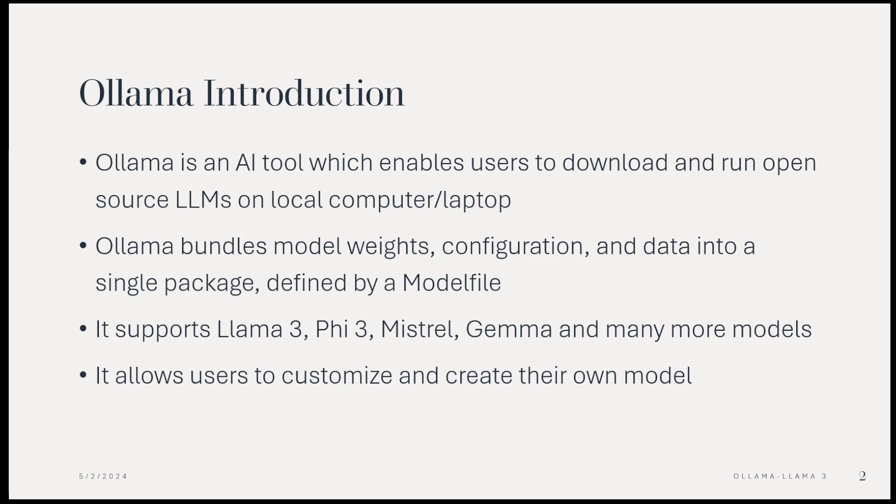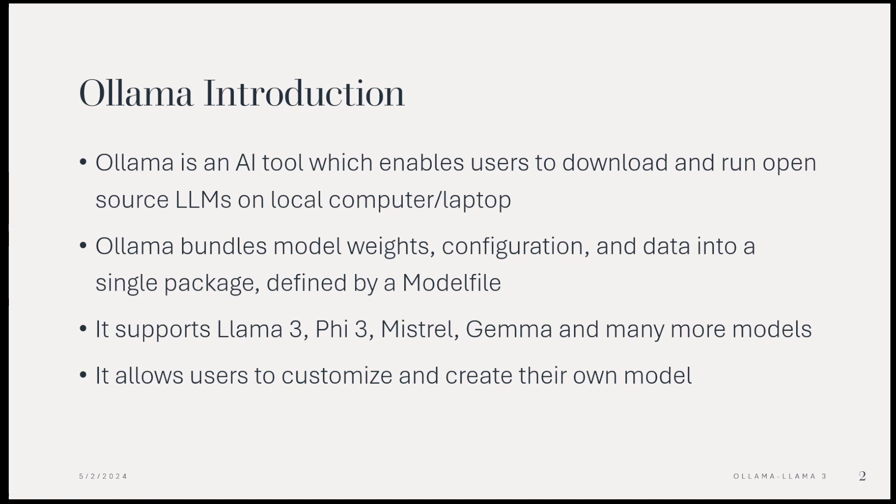Ollama bundles model weights, configuration, and data into a single package called Modelfile. It supports Llama 3, Phi 3 from Microsoft, Mistral, Gemma and many more models. It allows users to customize and create their own model.